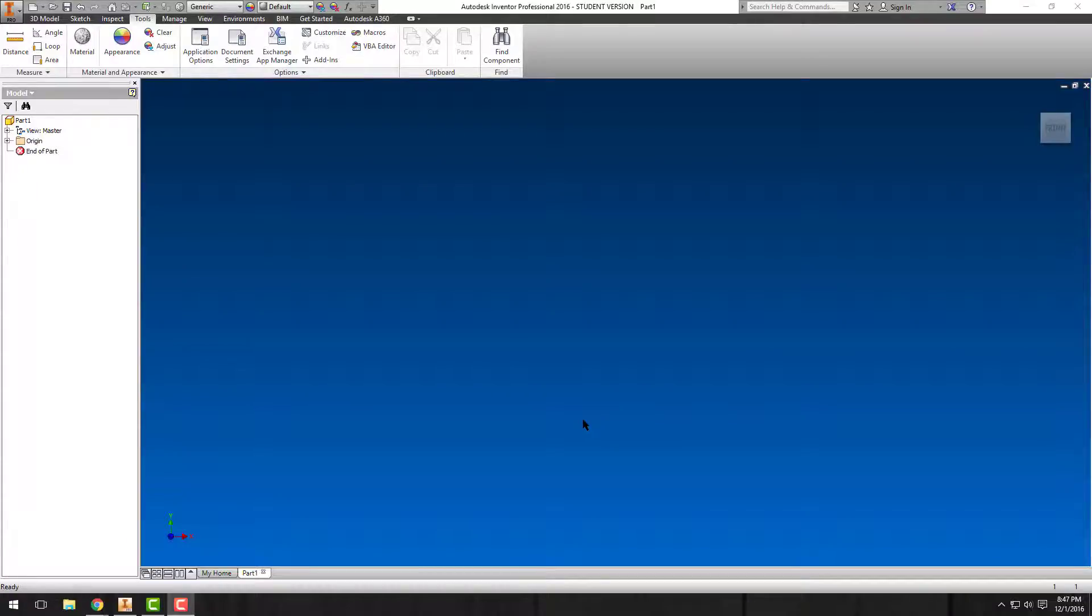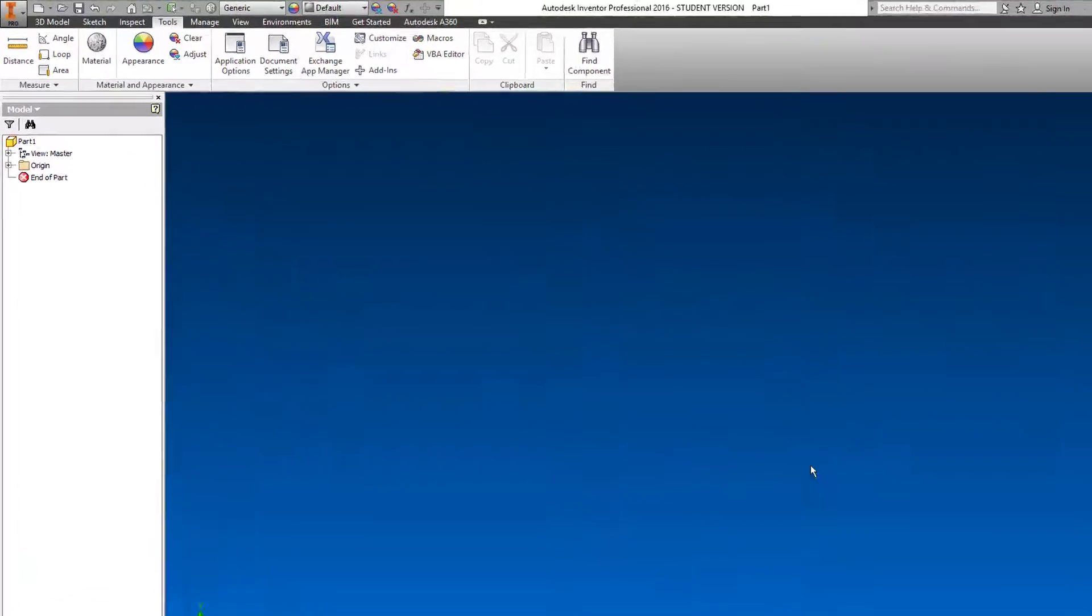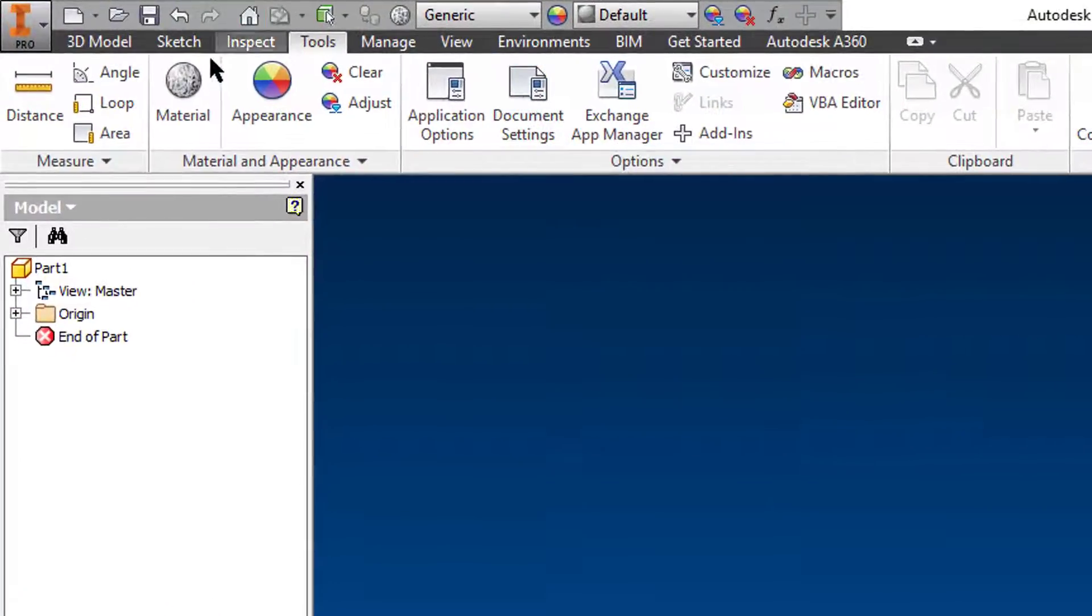Depending on your preferences, the background color that comes with Autodesk Inventor may not be something that you like. So what you need to do to change it is go up to your ribbon and select tools.